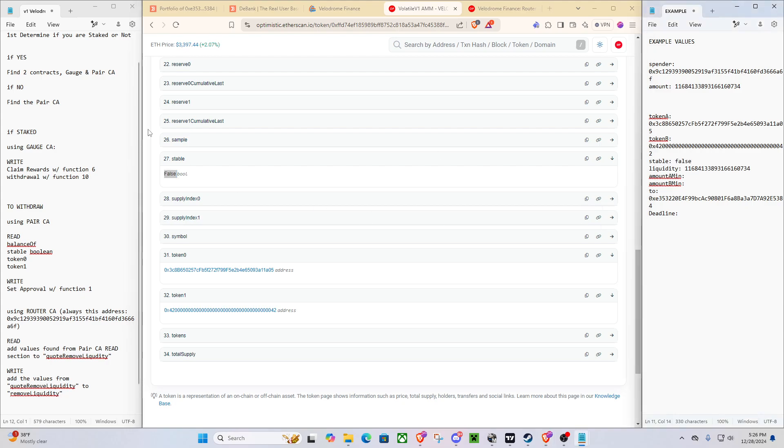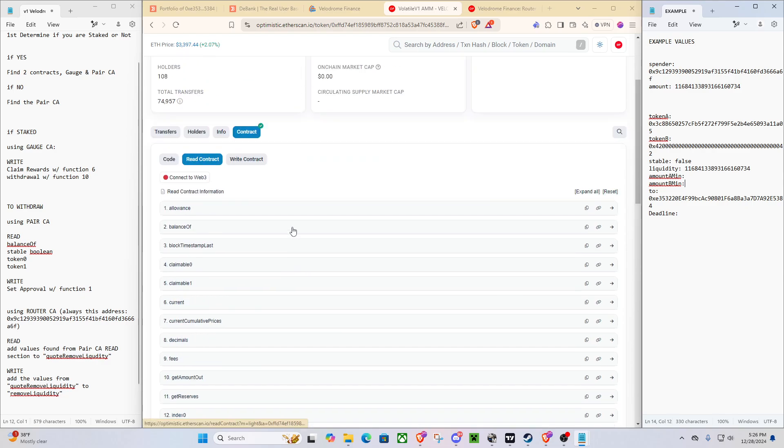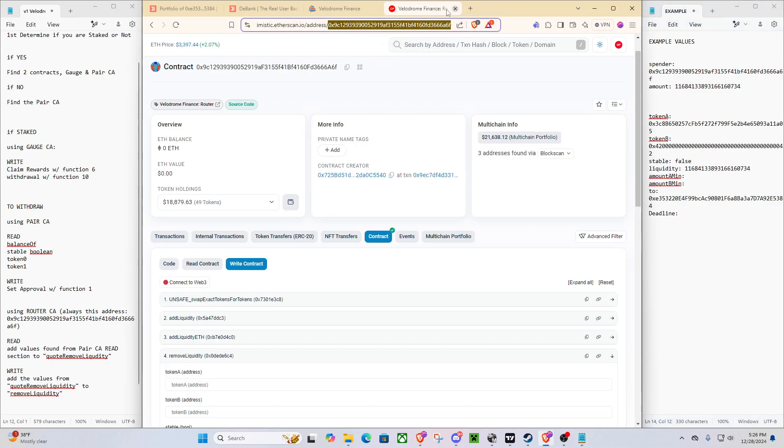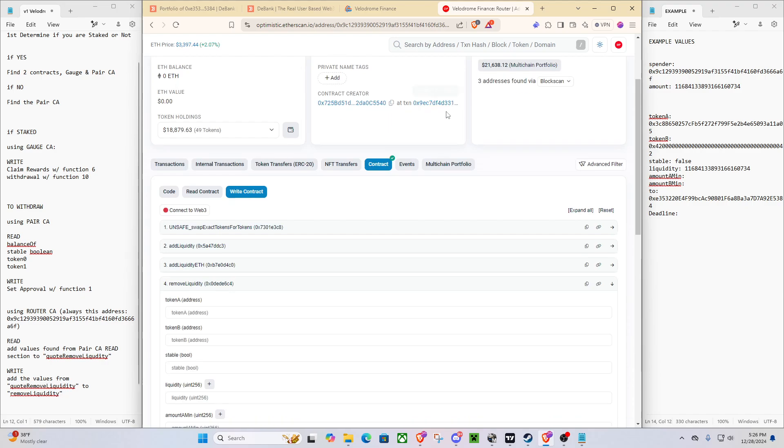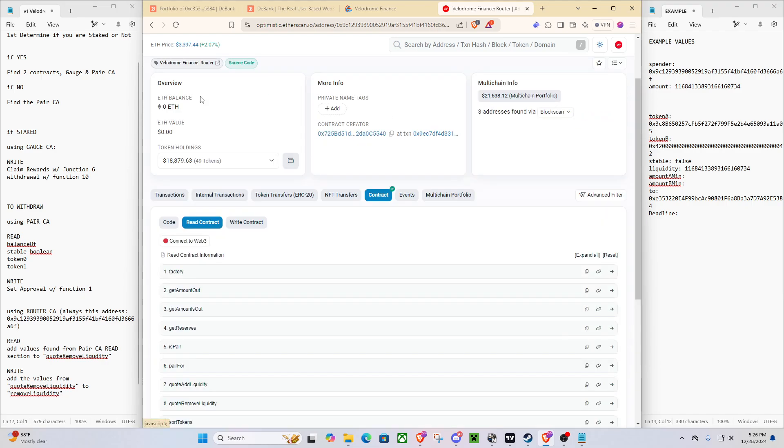And now we're going to need to get our amount A min and our amount B min. So that's not done here. Now we are completely done with this pair contract, okay? We can exit out because we have all of our values over here. So now what we're going to need to do is go to read contract of our router contract.